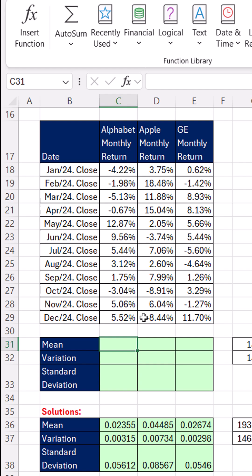Now, the goal, just like last video, is we have three different stocks and monthly returns. And we want to create a single formula that iterates across the columns, dealing with the data in each column, and then spilling the three different aggregate calculations.